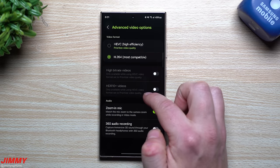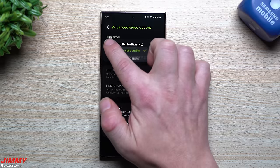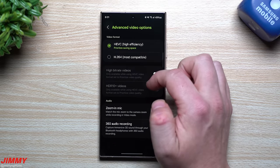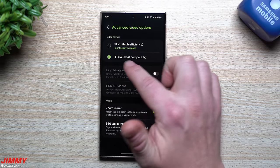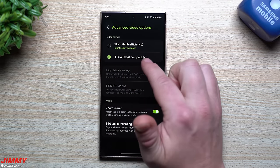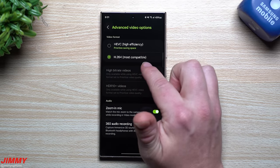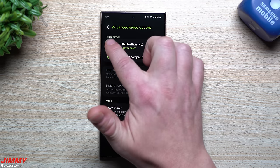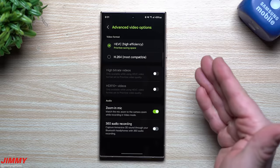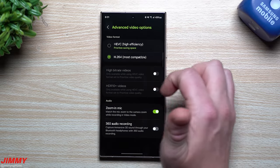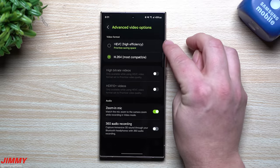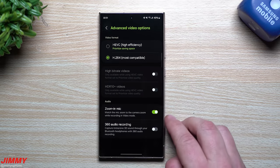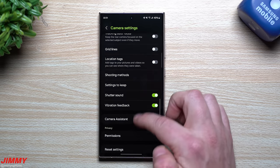For Advanced Video Options, out of the box HEVC is turned on. I switch mine to H.264 because it's the most compatible video format — you can do anything and everything with those files. HEVC looks great on your device but doesn't work with every application or website. So I switch from HEVC to H.264 for maximum compatibility.